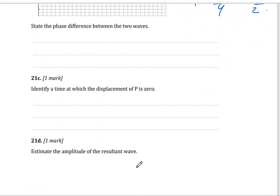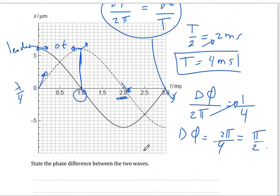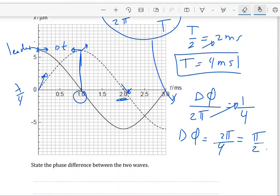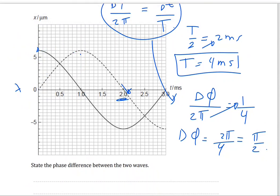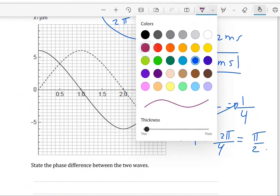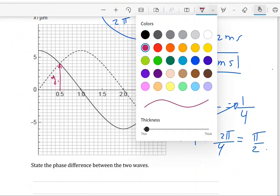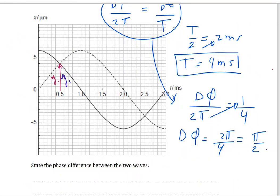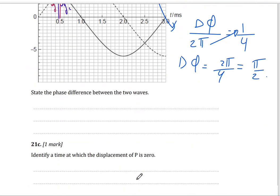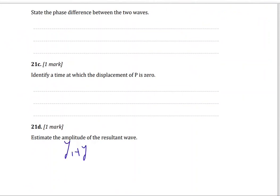Next: estimate the amplitude of the resultant wave. The amplitude is the maximum displacement. Always when asked about the amplitude, go to two points where the two waves meet. At that point, I have two displacements: Y1 from the first wave and Y2 from the second wave. Y1 is 4 micrometers and Y2 is 4 micrometers. So the total amplitude is Y1 plus Y2, which equals 4 plus 4 equals 8 micrometers.